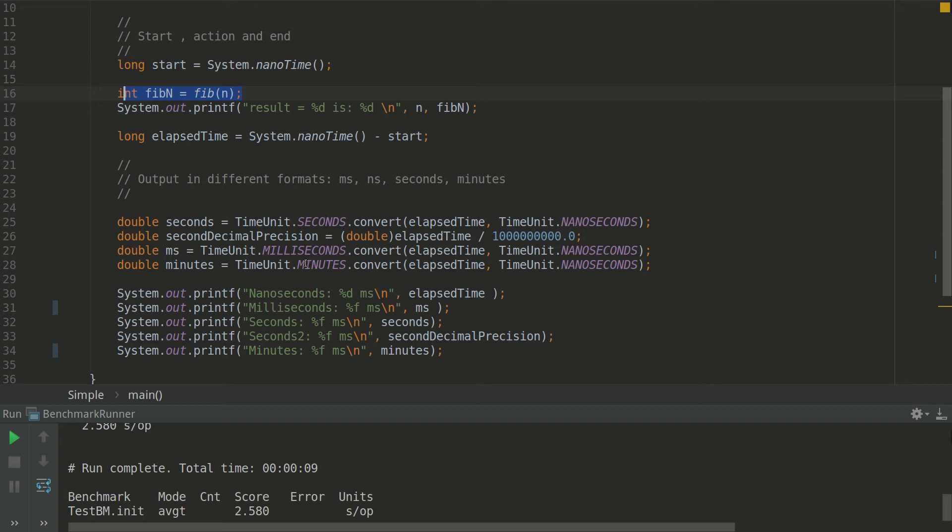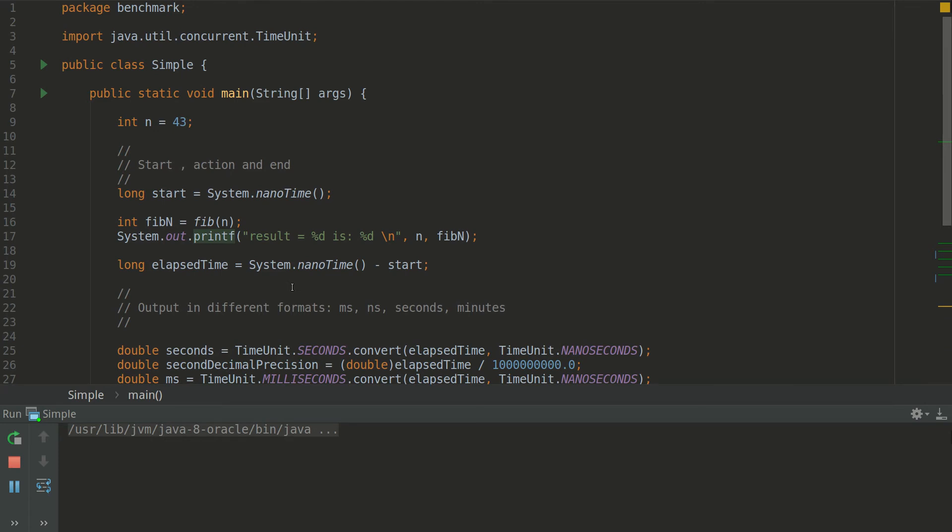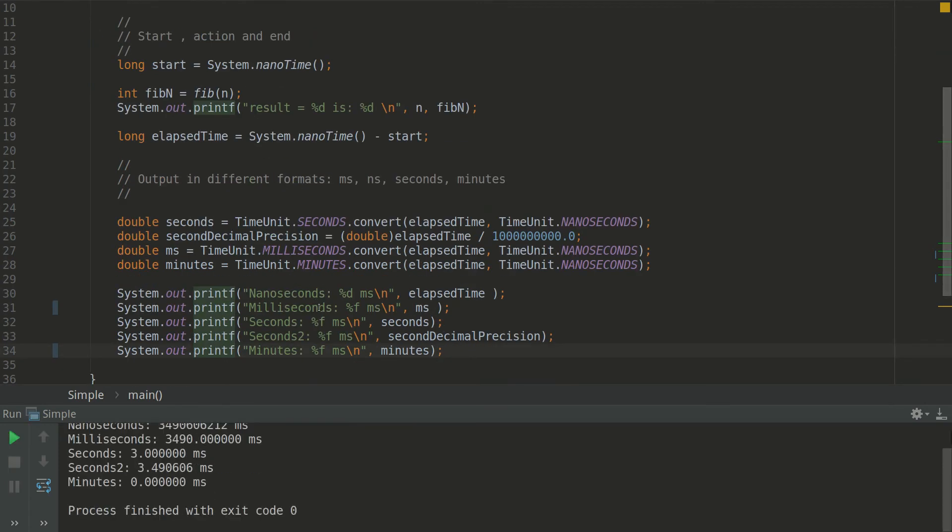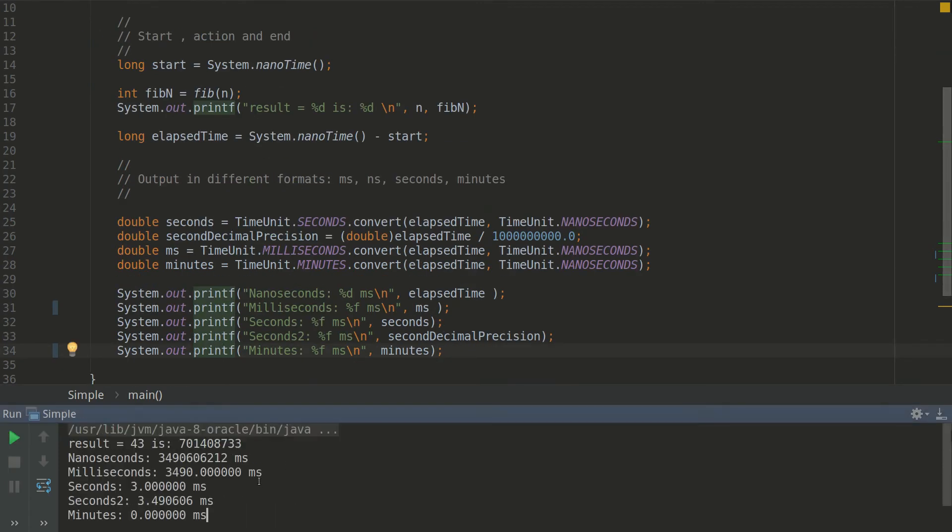And let's execute it and see the result. It's going to take a few seconds.